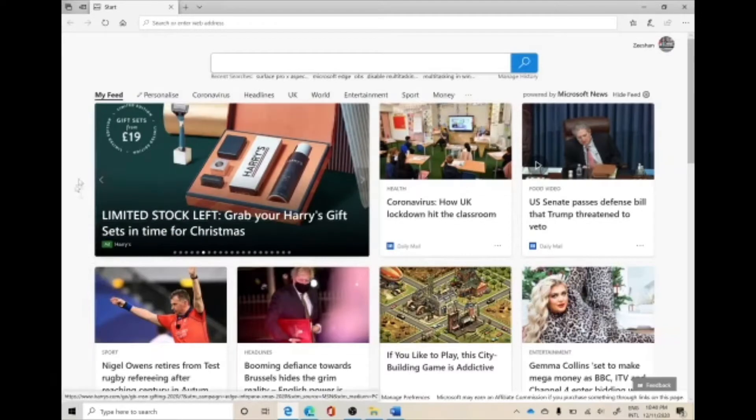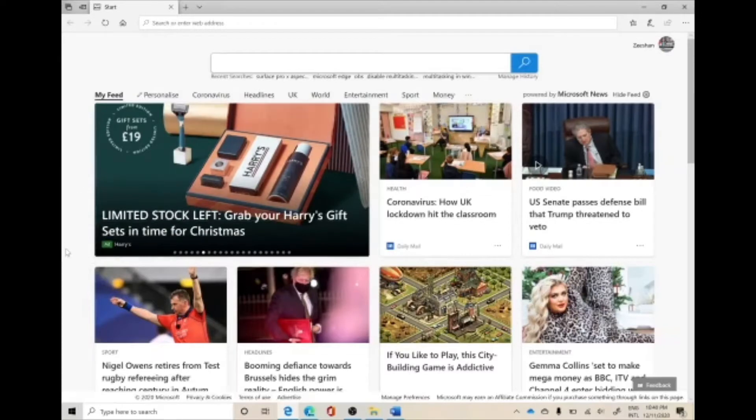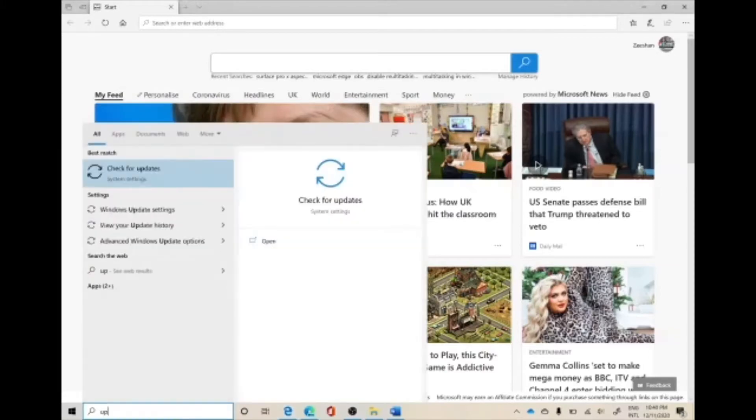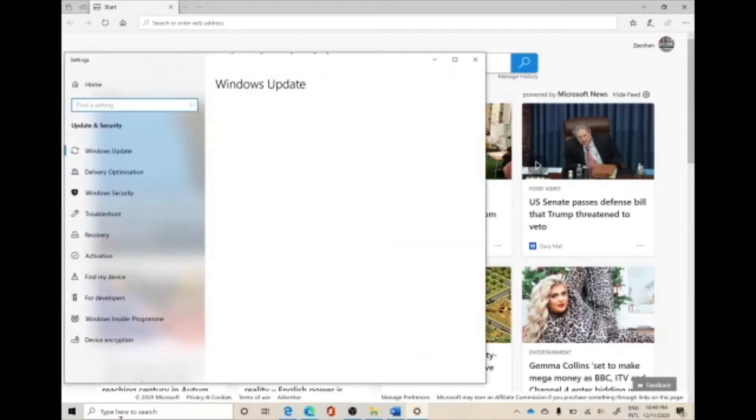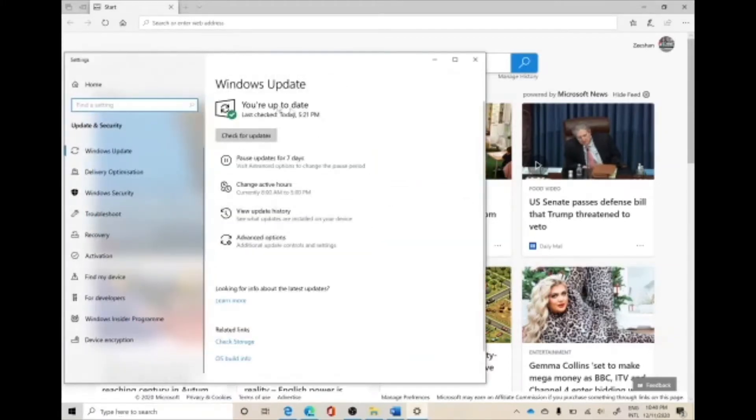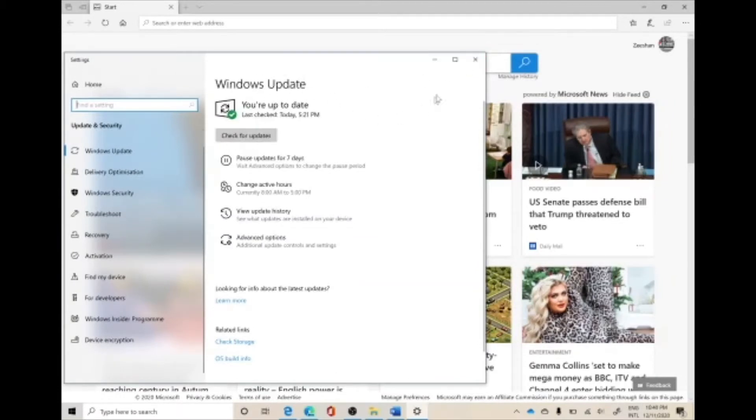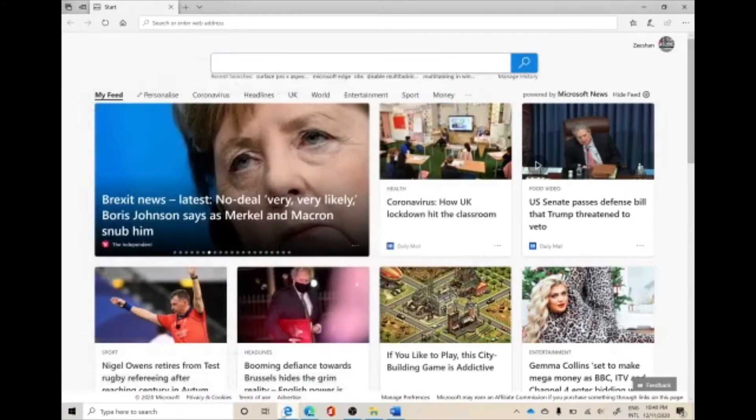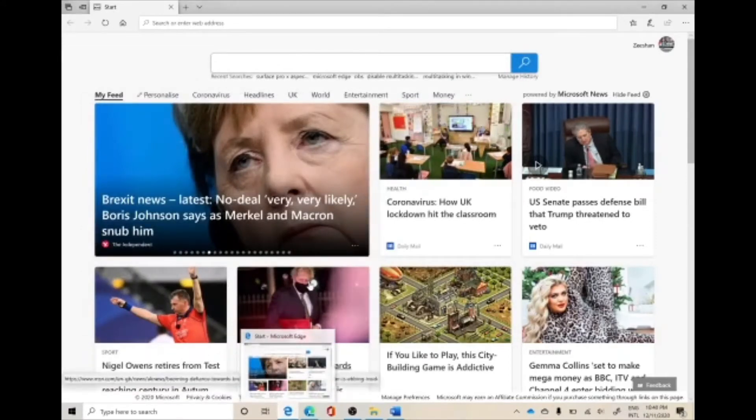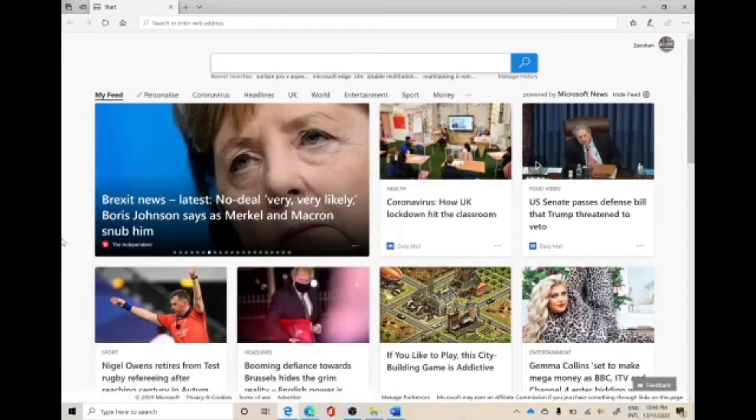But for this video, we're going to talk about how to stop the Windows update. This updates from time to time and you don't want to become the victim of this update, as it will automatically convert the Legacy browser into Microsoft Edge Chromium browser.